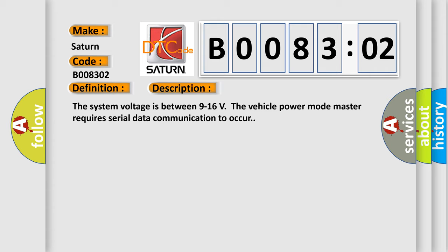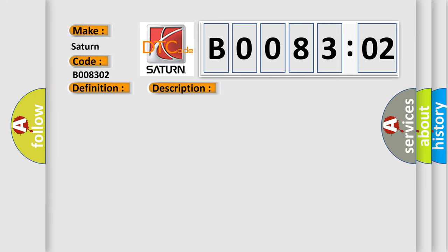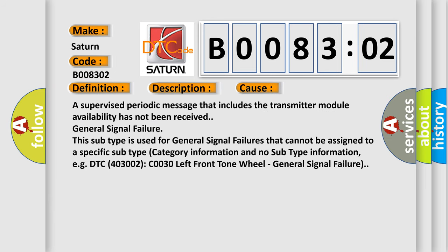This diagnostic error occurs most often in these cases. A supervised periodic message that includes the transmitter module availability has not been received. General signal failure.